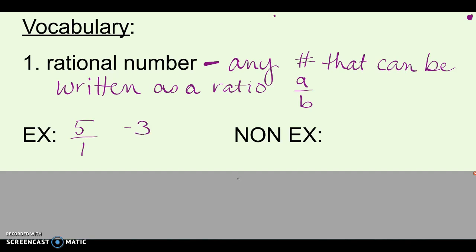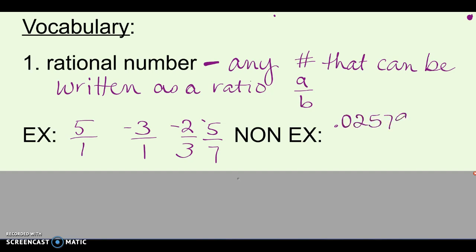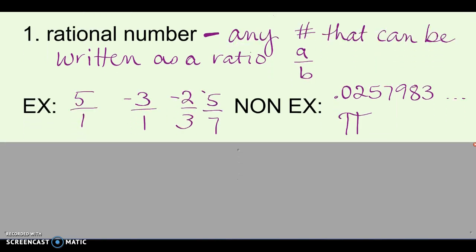Negative 3 is a rational number because you could write negative 3 over 1. All fractions are also rational numbers — like 2 thirds, 5 sevenths — and the positive or negative versions of those. Non-examples are almost easier: anything that's a decimal that keeps going with no pattern, doesn't end and doesn't repeat. Things like pi — 3.14159... — those decimals that keep going are not rational numbers. Anything you can write as a ratio or fraction is.